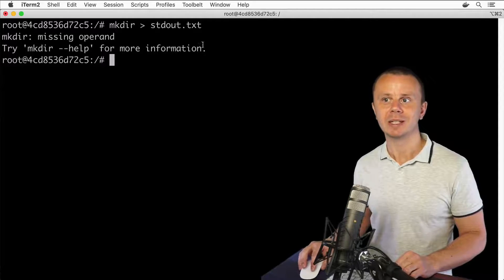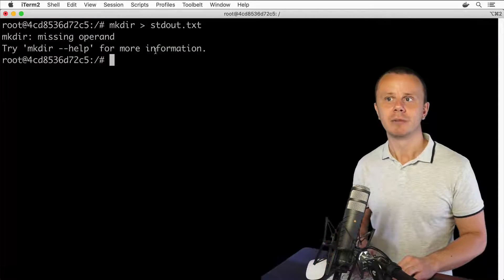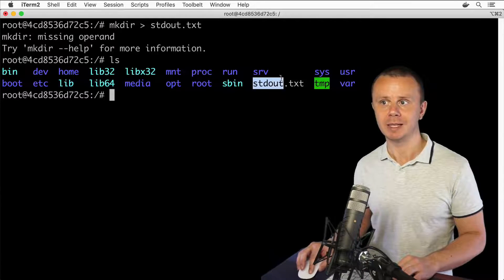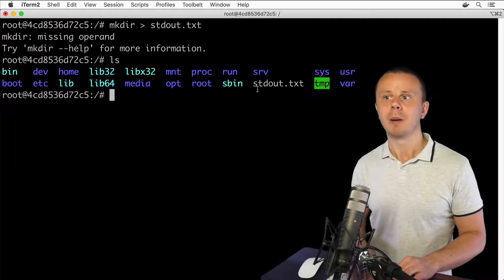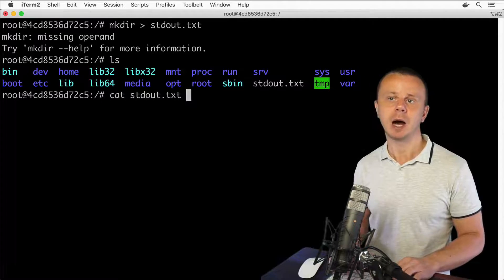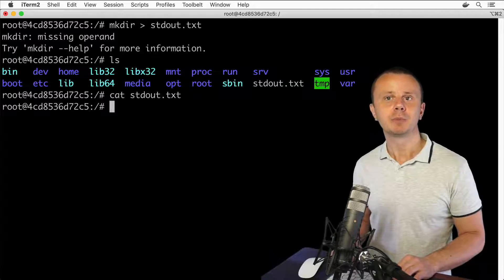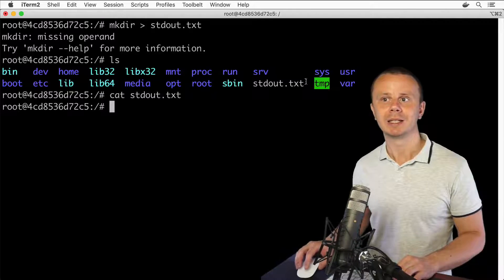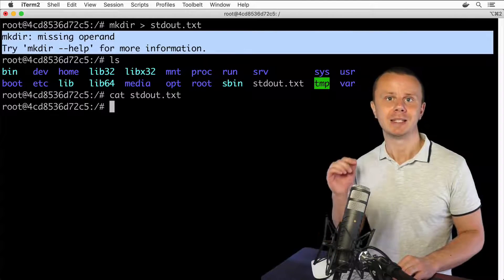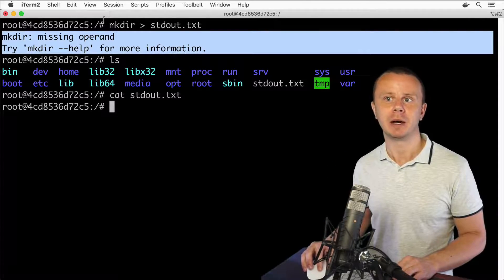I see the error is still shown here in the terminal. Let's look at the contents of the current folder — there is a file stdout.txt — but if I read the contents of stdout.txt, I see an empty file. This proves that the error text was not produced by the stdout data stream of the mkdir command.